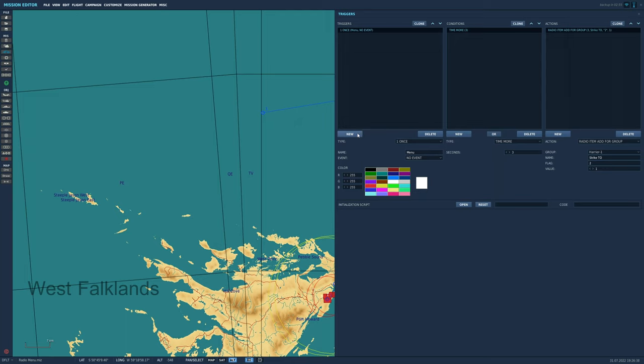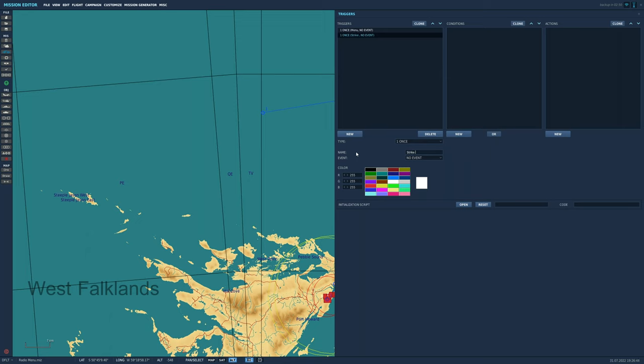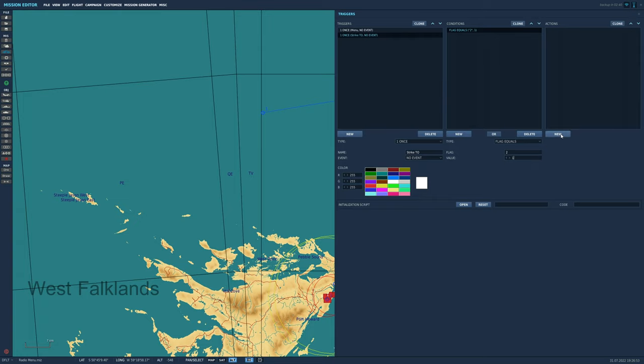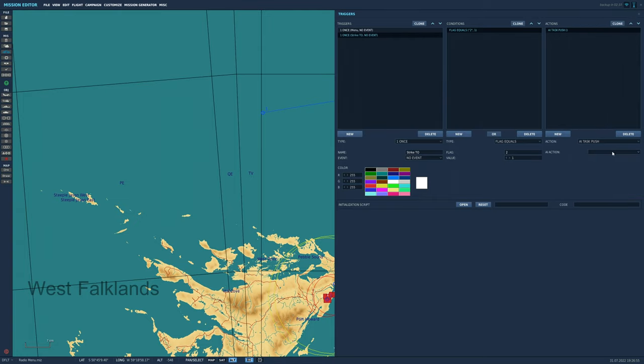We also need to add a trigger so we can do AI task push so that they can start their engines and take off. We're going to go new, once, flag is equal to, set the flag to 2, 1, because that's the takeoff trigger in the radio menu. Then AI task push and start.